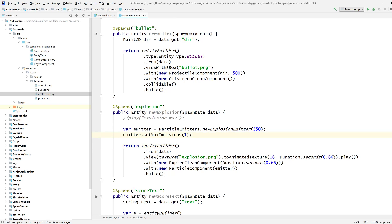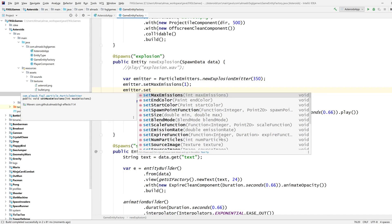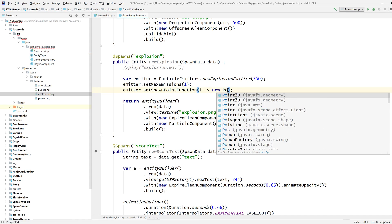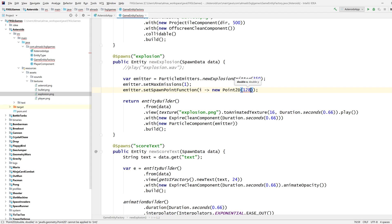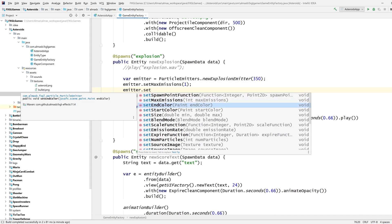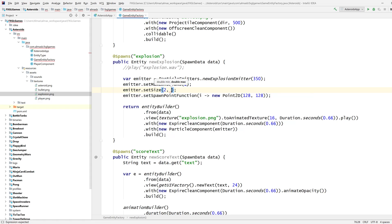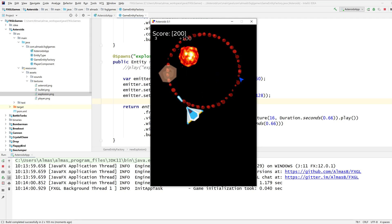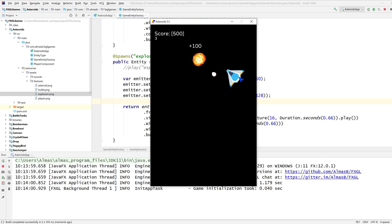So I have to offset our emitter using the set spawn point function. The index i is the index of each particle, and we're saying that each particle needs to be offset by this value. At the same time, I also want to reduce the size of particles — let's go two to ten, so there will be a random value between two and ten. The offset is too far, but the size looks fine.